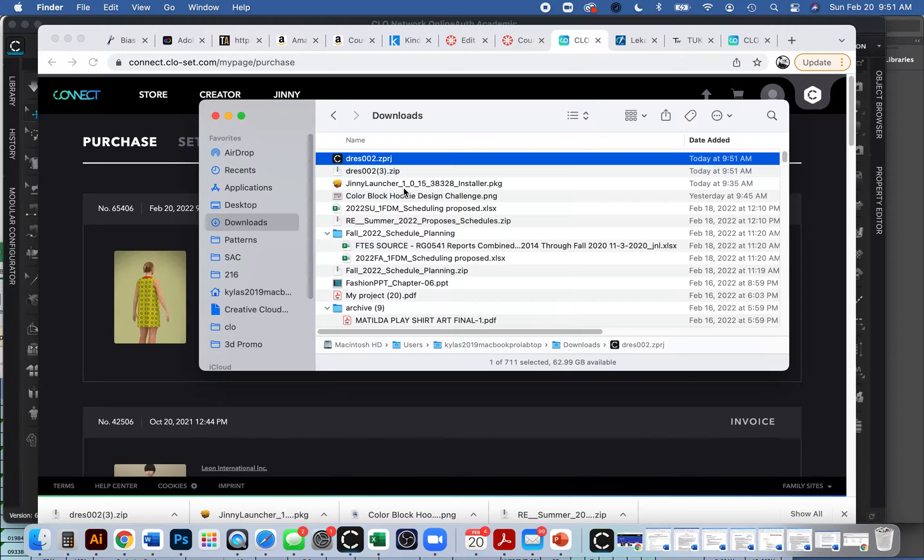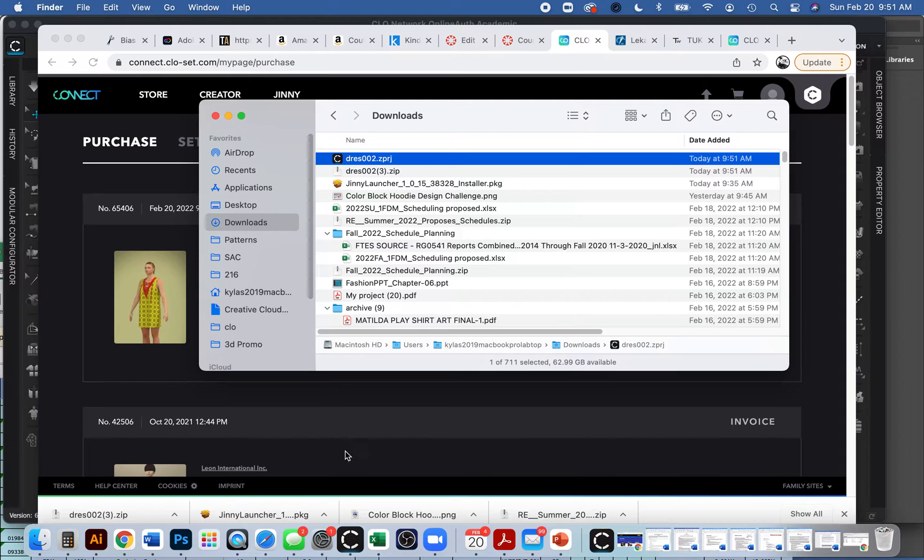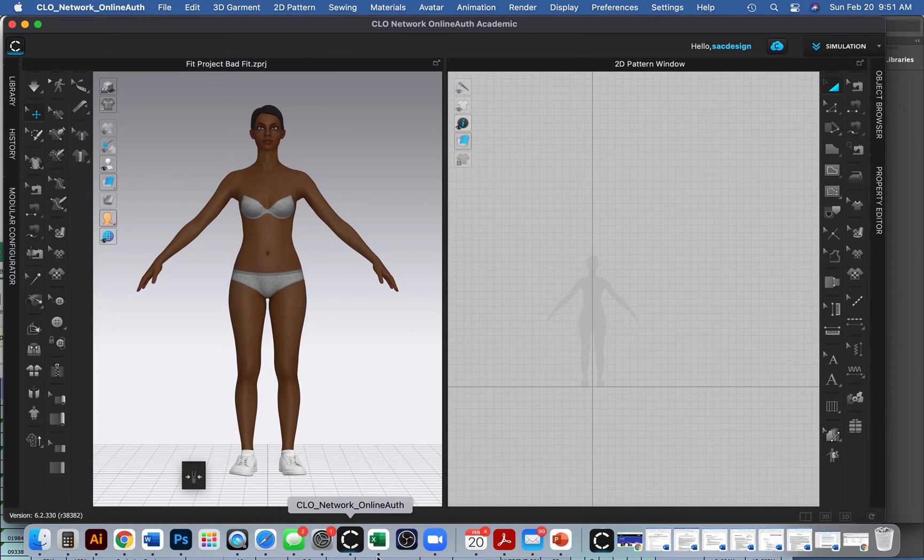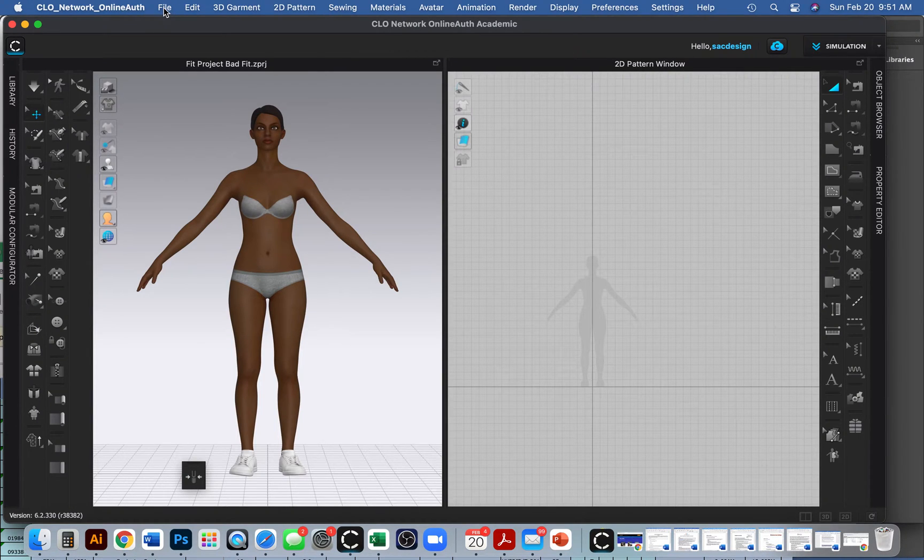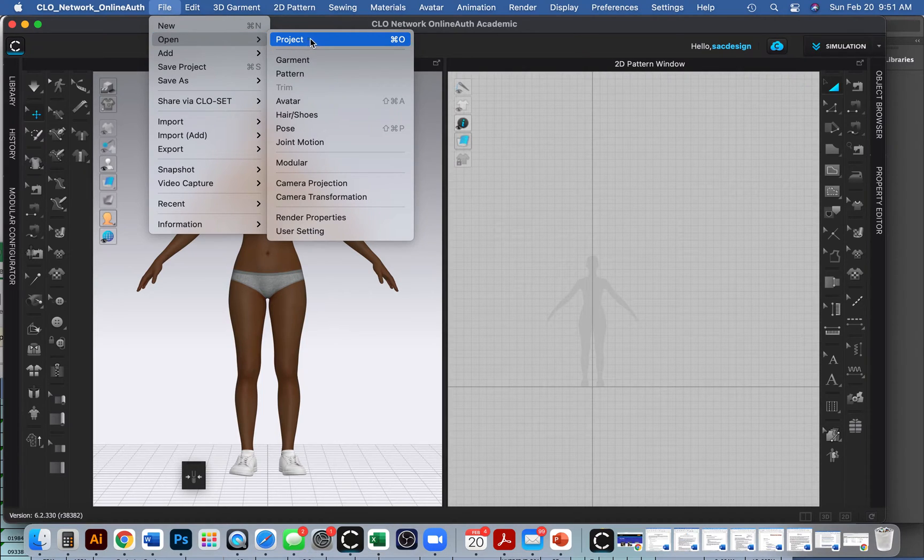Sometimes your file extensions won't be the Z project. It might just be the pattern, which is also fine too. Okay. So anyways, I'm going to go to CLO and I'm just going to go file open.